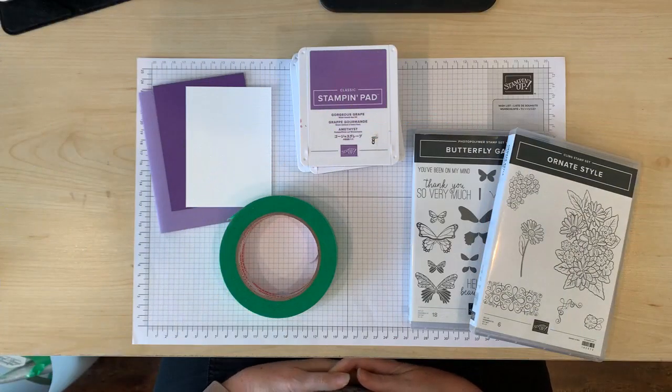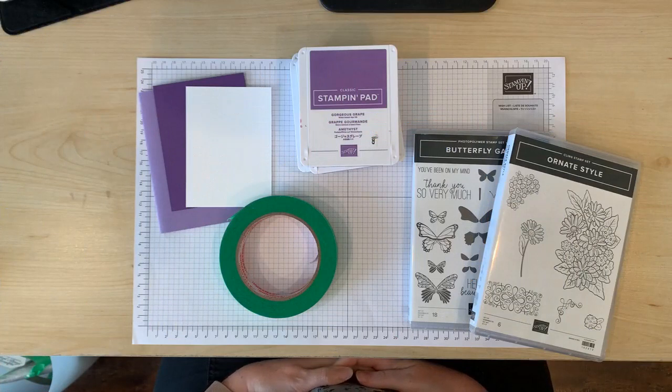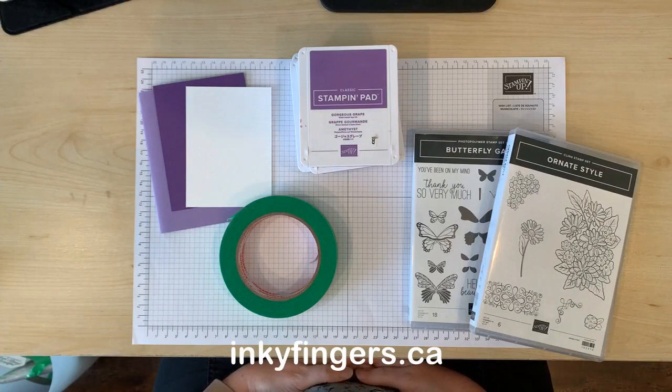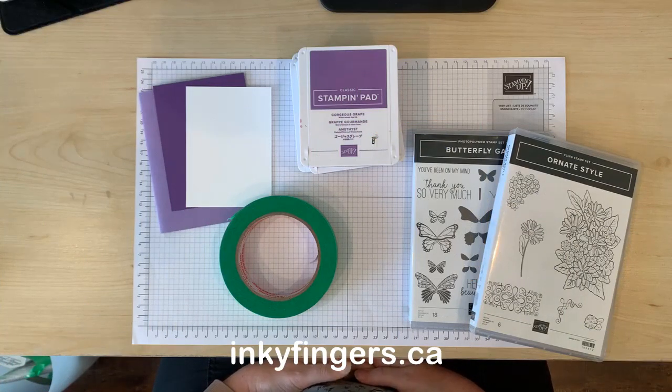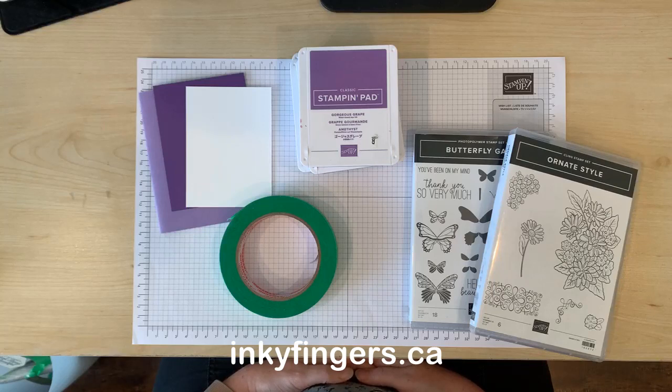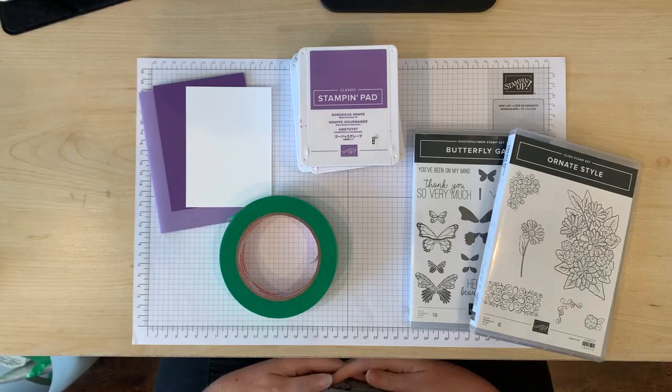Hello Stampers and thank you so much for joining me today. This is Laura Buchler of Inky Fingers Paper Crafting, your independent Stampin' Up! demonstrator in Nanaimo BC.